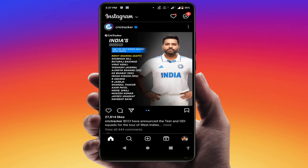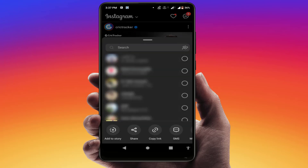Just follow this easy and simple method. Go to the post which you want to copy the text from. For example, I have opened this post. Just click on the share button, and here you can get the option 'Copy Link'. Just copy the link of this post like this.